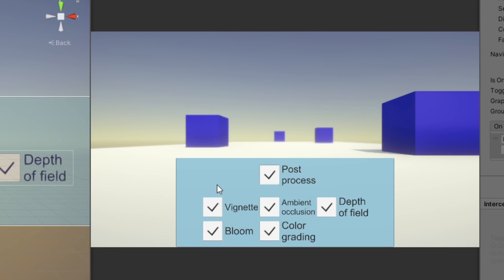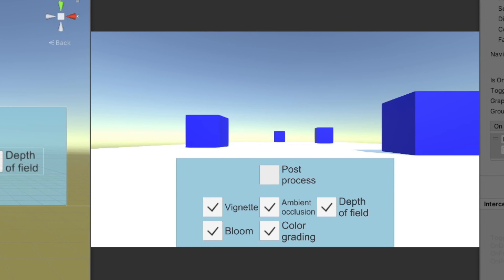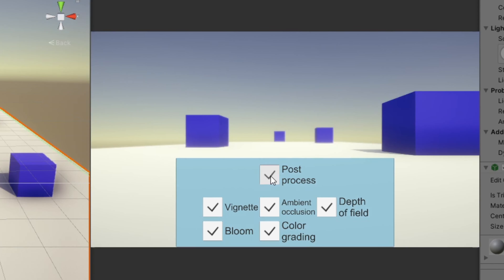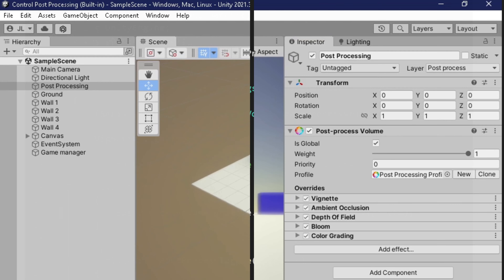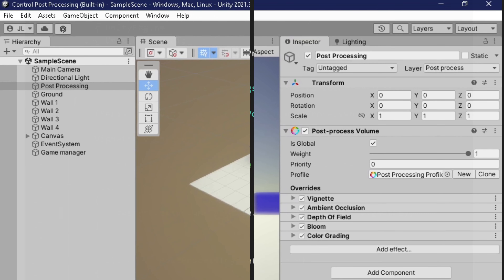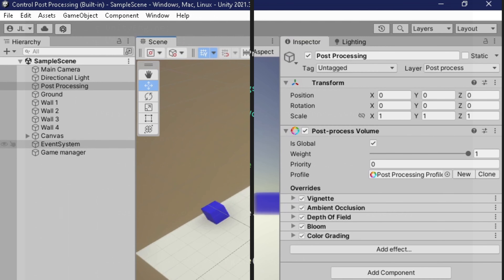Now let's test our UI. If I uncheck post-process, it should turn off all post-process effects. Same thing for the vignette toggle — if we click the toggle it should turn on and off the vignette effect. After that, you can now add all other post-processing effects you have in your scene. In my case, I have ambient occlusion, depth of field, bloom, and color grading.